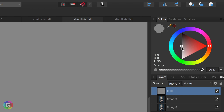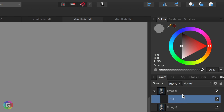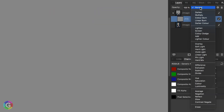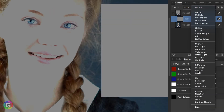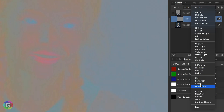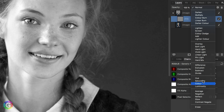To get the luminosity layer I'm going to move the gray fill layer so it becomes a clipped child and then set its blend mode to color. The result will be our luminosity layer.